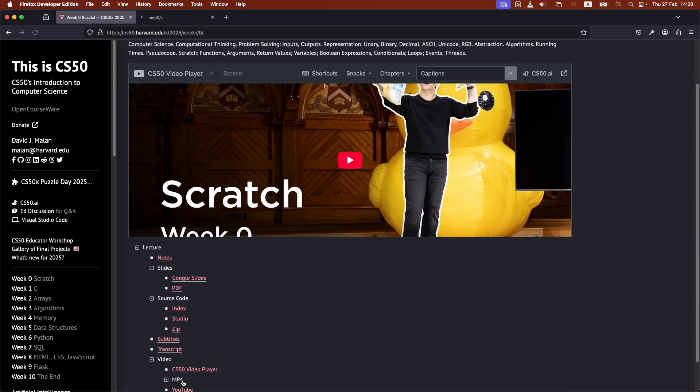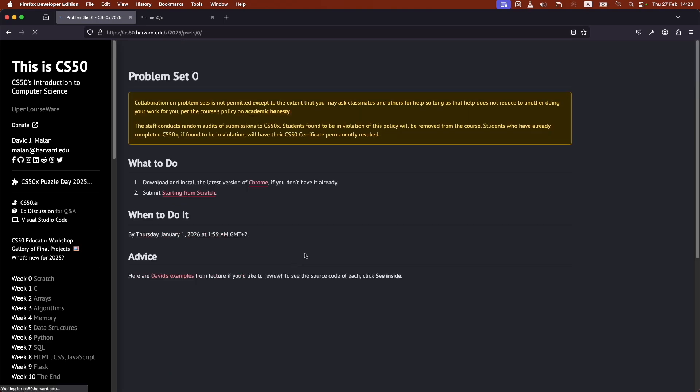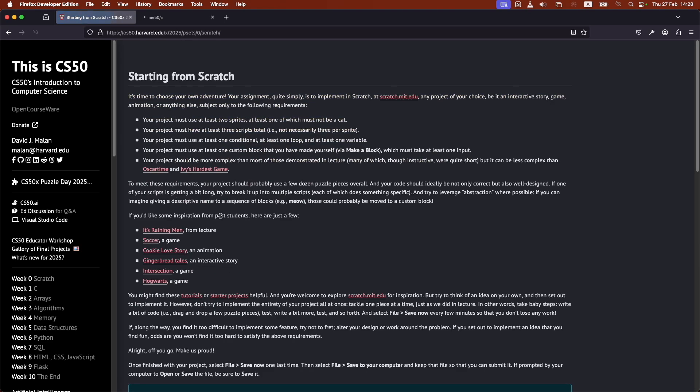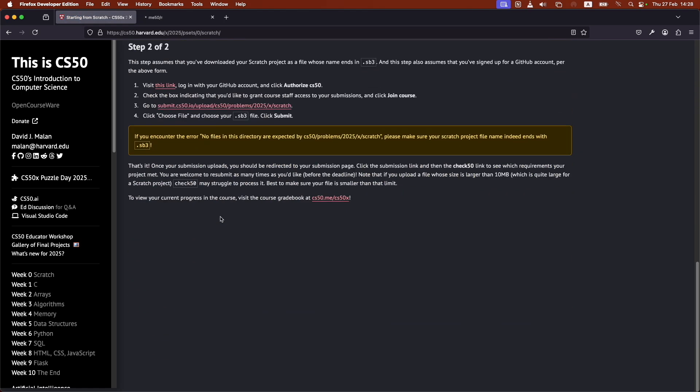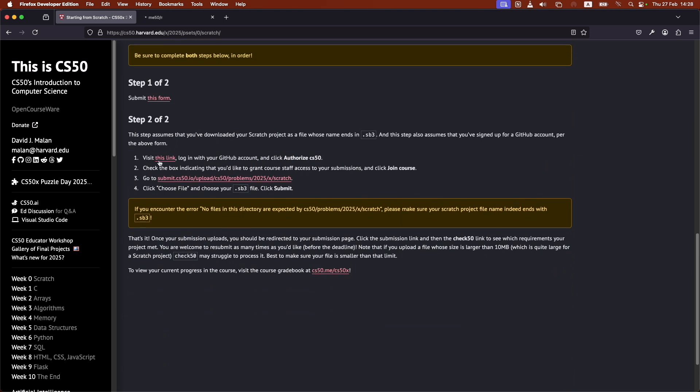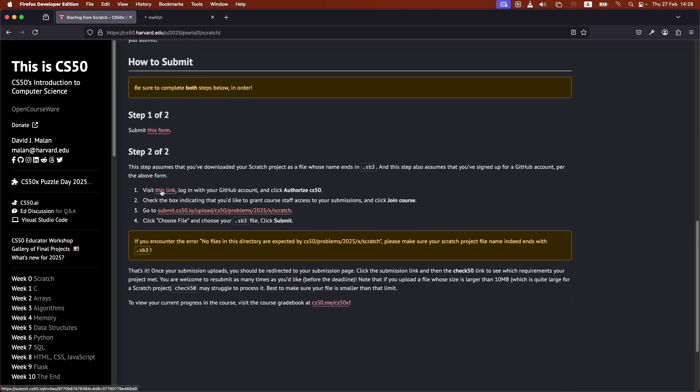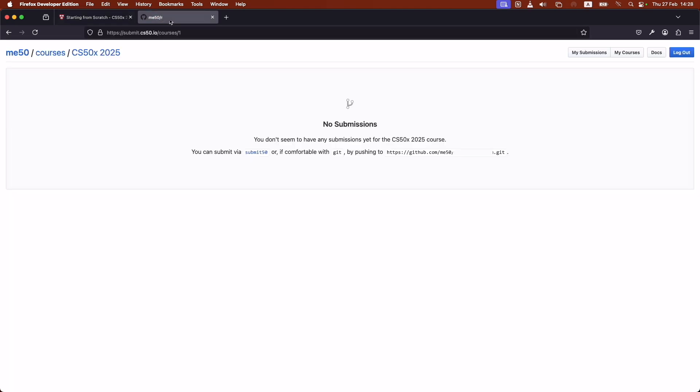Back to week zero, and back to problem set zero, starting from scratch. Just to go over all this. Again, they're asking us to authorize CS50, and I have to make sure that I'm joining the course, which I did already.